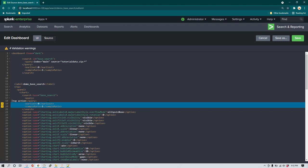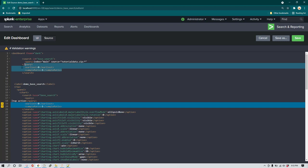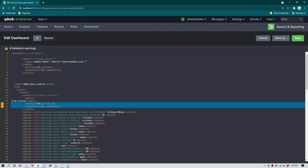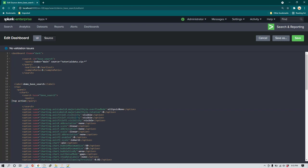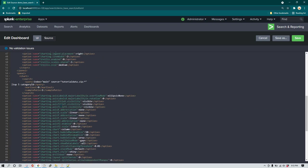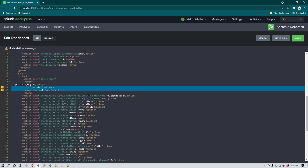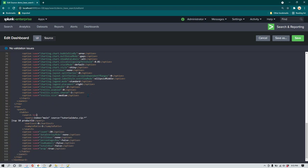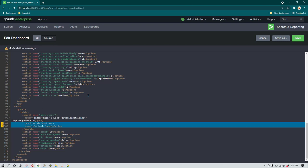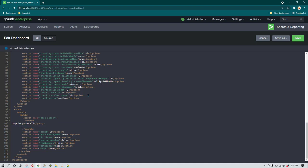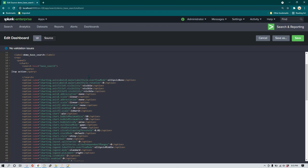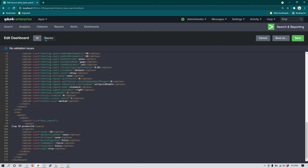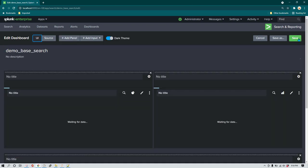You can see we are getting errors or warnings for the other two panels. The reason is that in the base search we already have 'earliest' and 'sample_ratio' included, so they are duplicated in those panels. We need to get rid of those from the individual panel queries. After removing them, the errors are gone. We repeat the same thing for the other panels — removing the base query part and adding 'base="base_search"', and removing the duplicate 'earliest' and 'sample_ratio' parameters. Once everything looks okay with no warnings, we can click Save or switch to UI view to see the result.